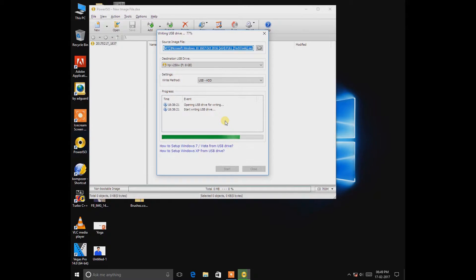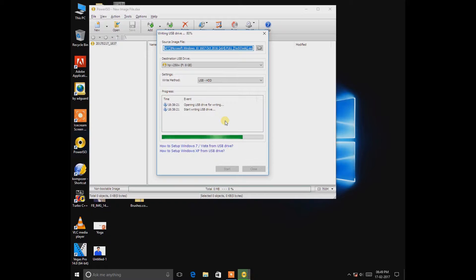For making pendrive bootable, you can use this UltraISO or PowerISO, which is really good to have.